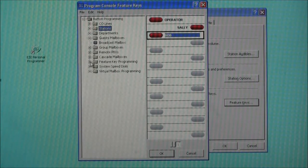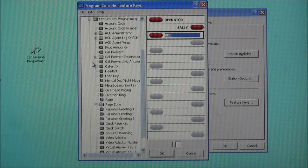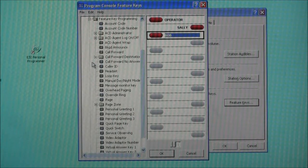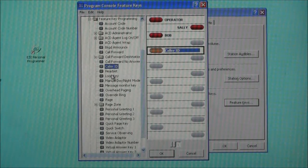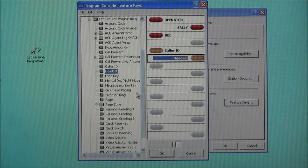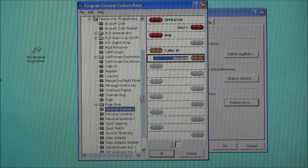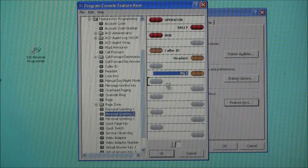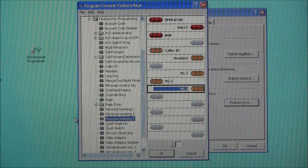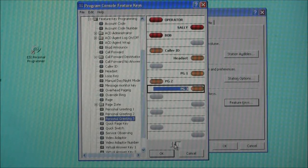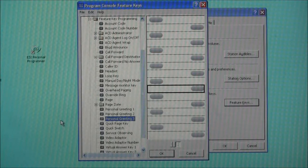If we want to move over to some feature key programming, we can do that by opening this tab and all of the various features available to us are displayed on the left-hand side of the screen. Once again, we'll do a simple click and drag operation to bring these over. Let's assume we want a caller ID key — click and drag and bring it over. We want a headset — bring it over and drop it on a button. Maybe you want some personal greeting keys — let's bring those over as well, putting them on the button of our choice. It can be any button that you want. We can continue until we've filled up all 16 buttons on the first screen, then move to the second screen by clicking the tab at the bottom.